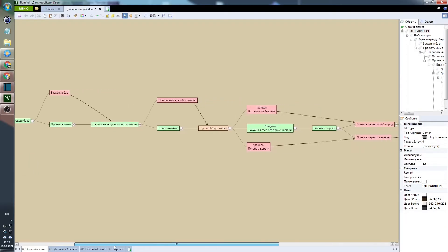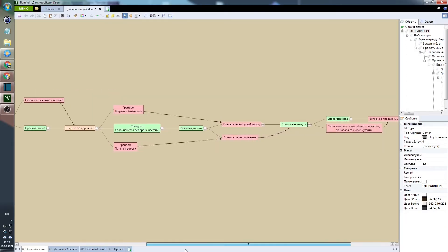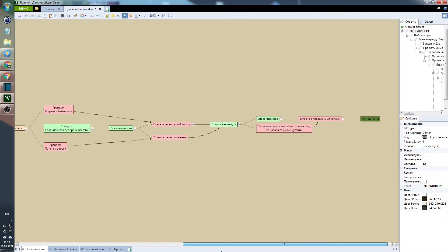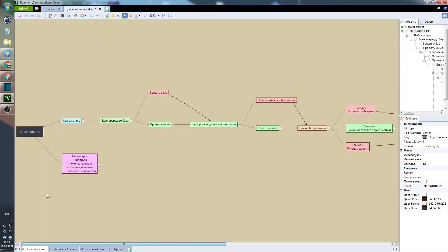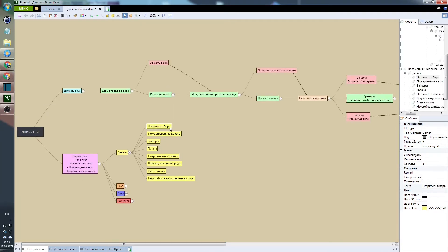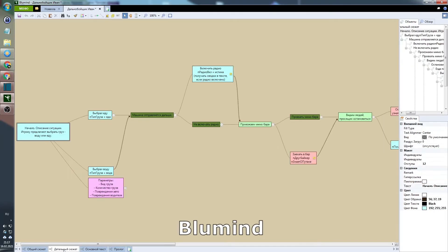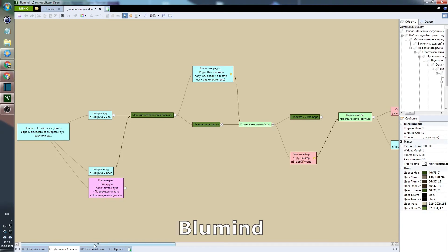And one more thing that many people underestimate and do not use for some reason is a mind map editor. Why do you need one, you may ask? For example, I often use BlueMind. And what is this thing for?